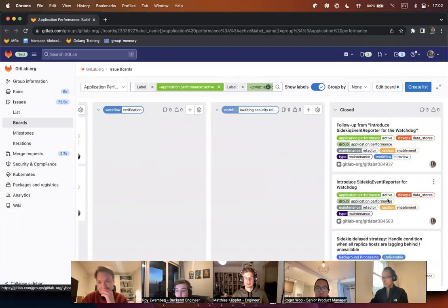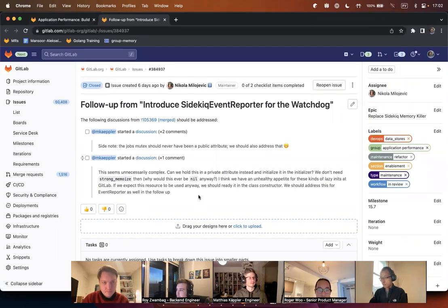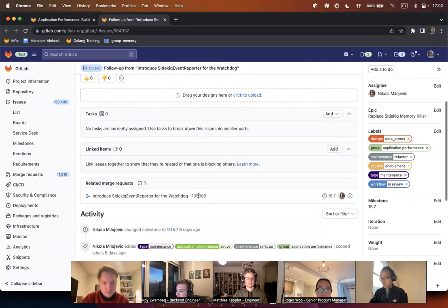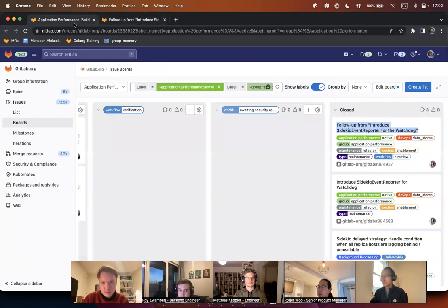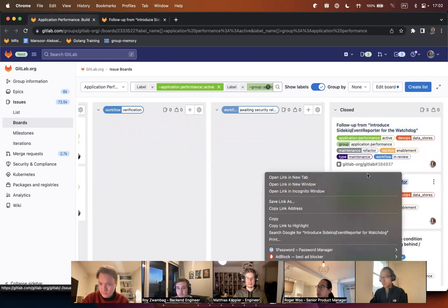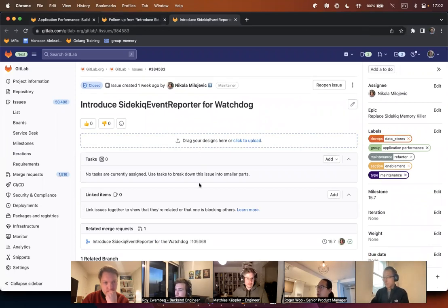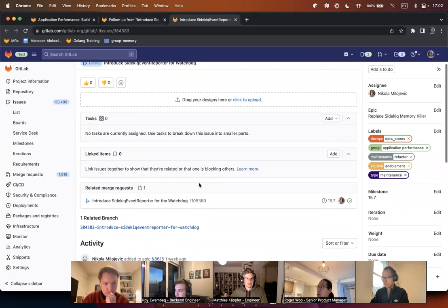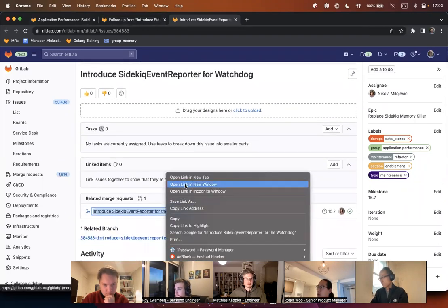Let's start with closed issues. First is you, Nikola. So this is the part of the work for replacing the Sidekick memory killer with the watchdog. We introduced the Sidekick event reporter for watchdog — this is introducing additional logs and metrics for Sidekick. The description is actually in the MR; maybe I should copy it here as well.